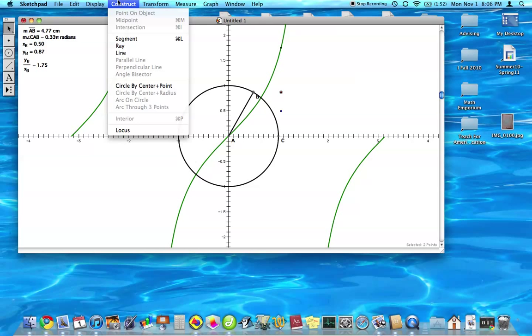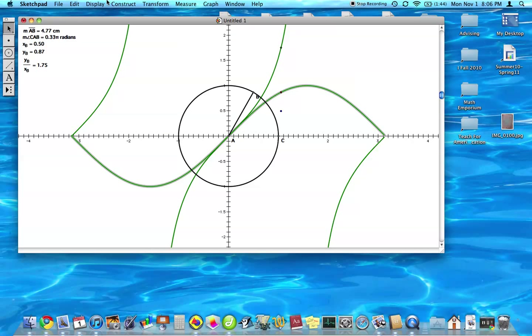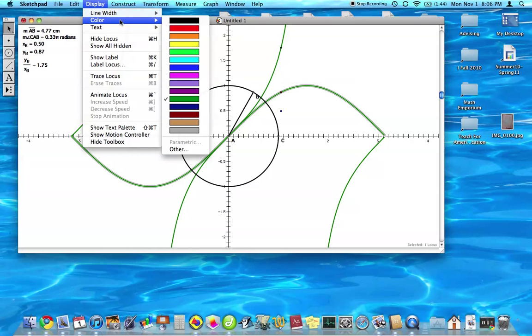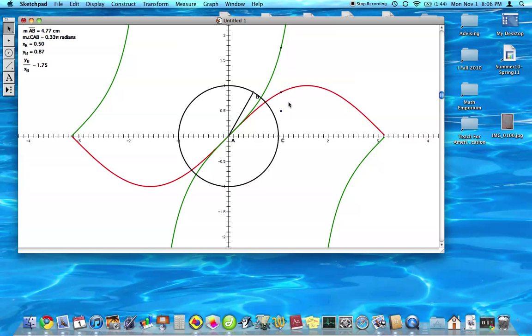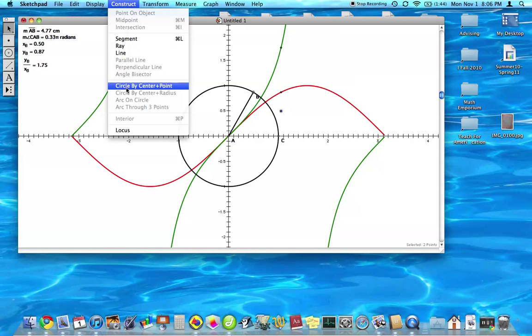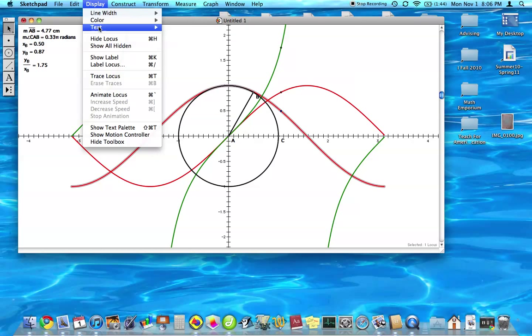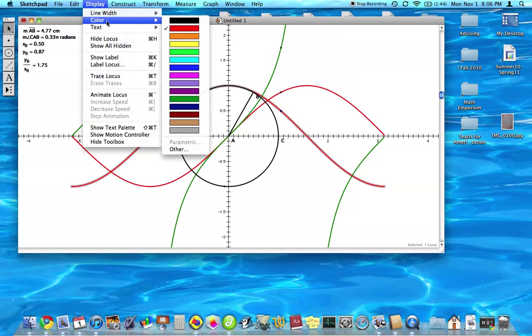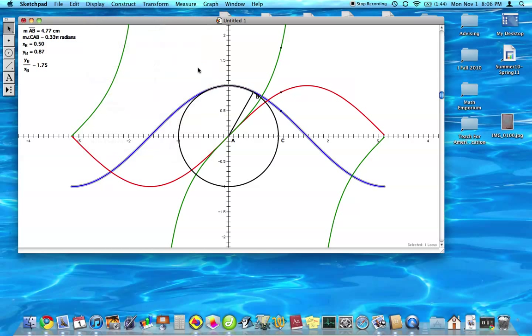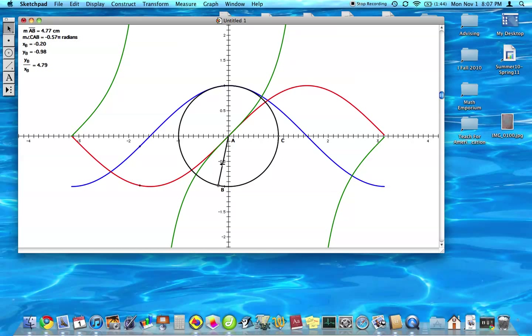Hide stroke locus. Display. So the points move along the locus. So there's the sine. Yeah, that's good.